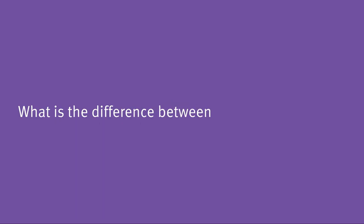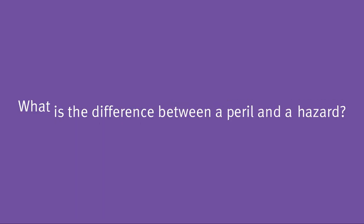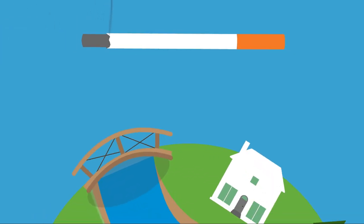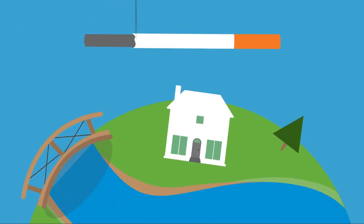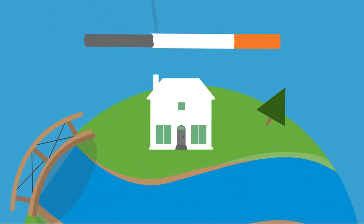What is the difference between a peril and a hazard? Let's take the example of smoking a cigarette in a house that's insured against fire.